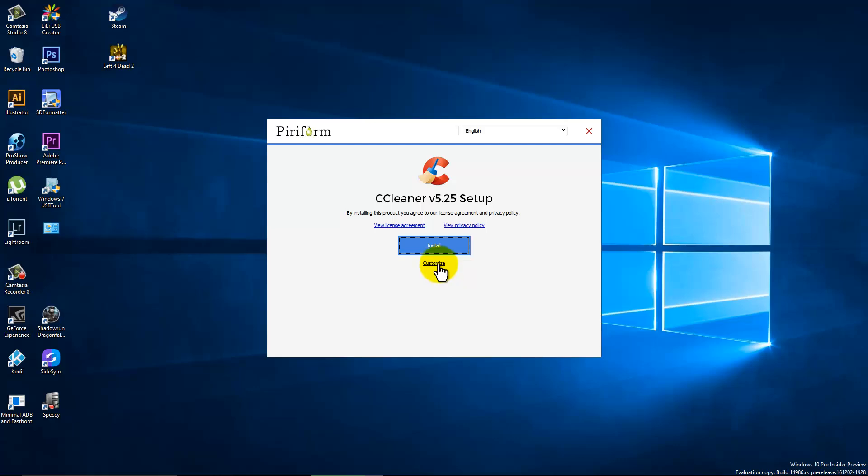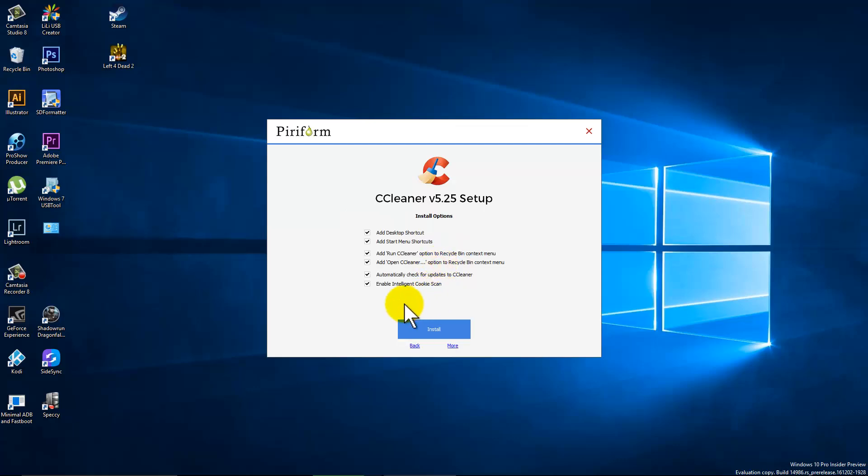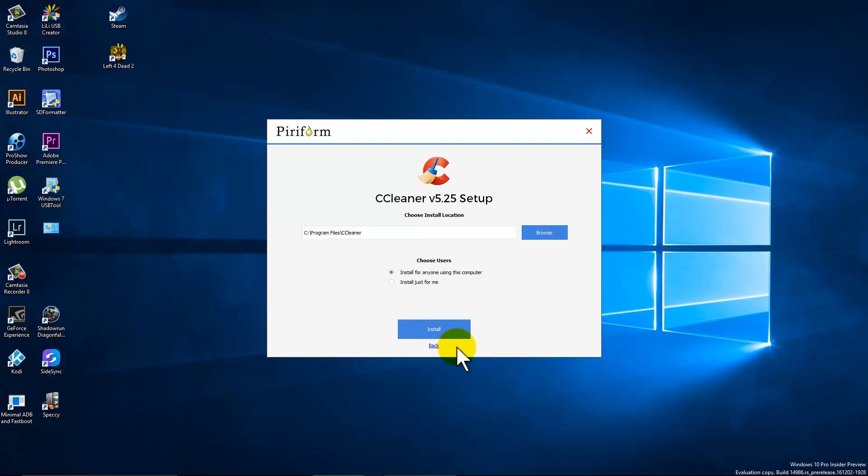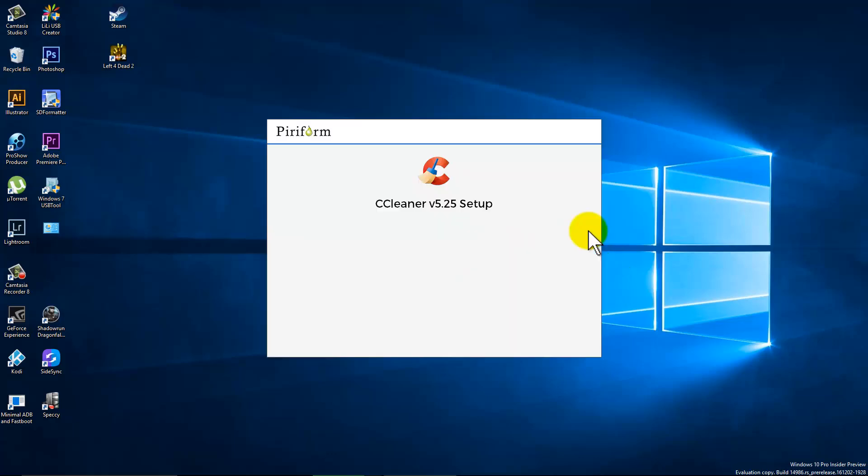So let's click customize instead of just install. I usually don't add the things to the recycle bin. You'll see it can add shortcuts to your right click menu. I don't really see those as too necessary. Let it go ahead and automatically check for updates. But let's unclick this intelligent cookie scan, unless you absolutely need certain cookies to stay. And that's just the install directory. If you want to change that, that's fine. But let's click install.